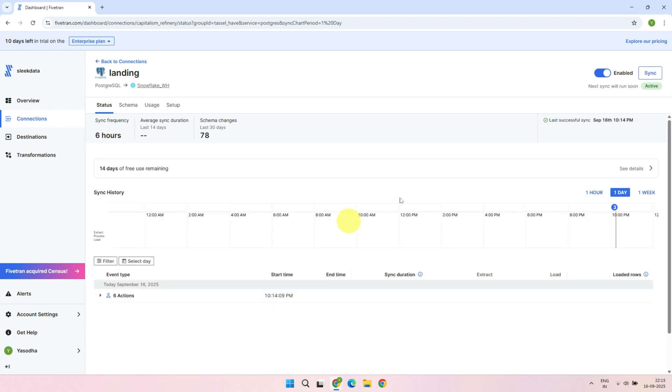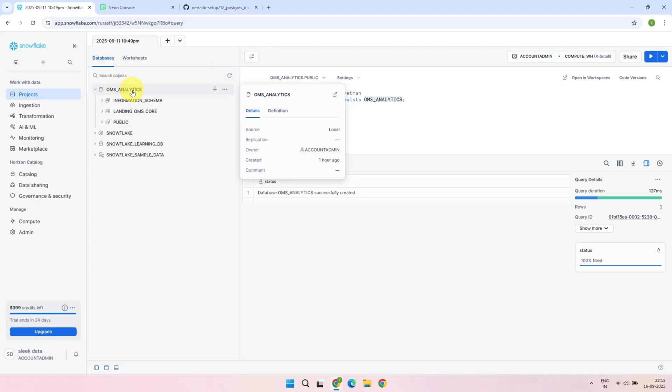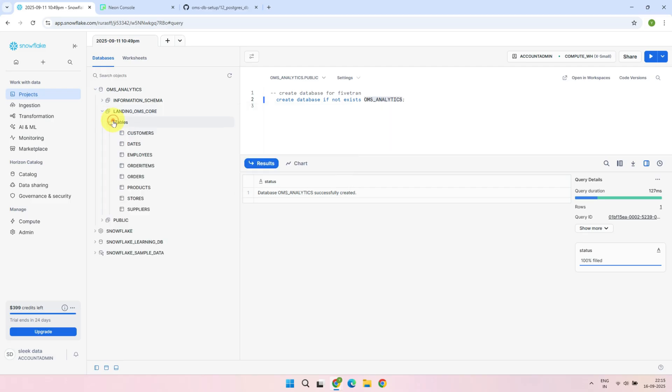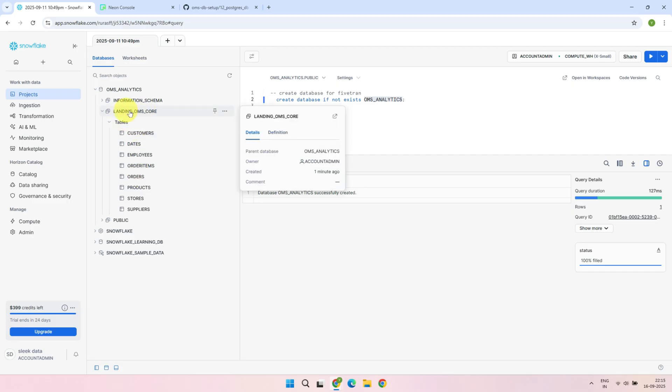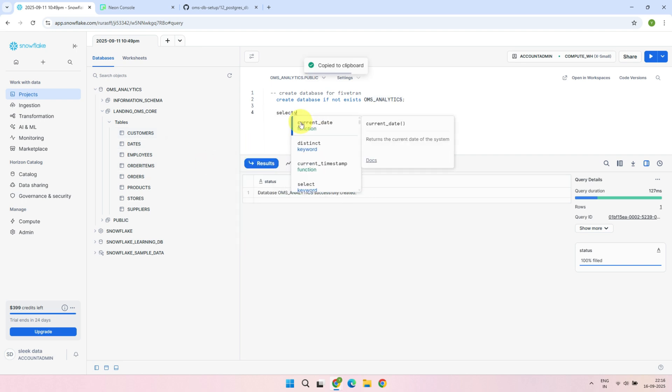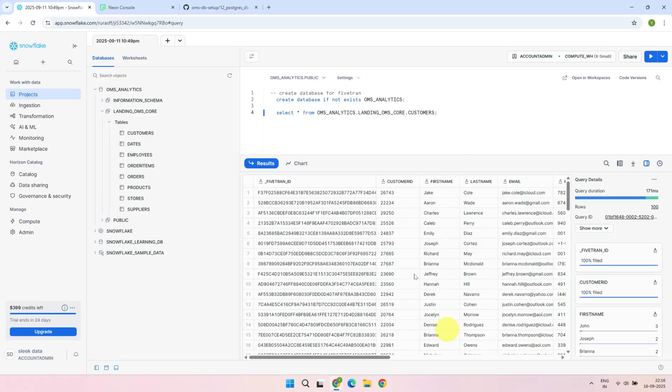And there we go! The sync has completed successfully. Now, let's head over to the Snowflake target and take a look at the results. All the tables we chose in the Fivetran connection are now available in the data warehouse, under the database and schema prefix we configured. You can now run queries on these tables as needed. Everything looks perfect!